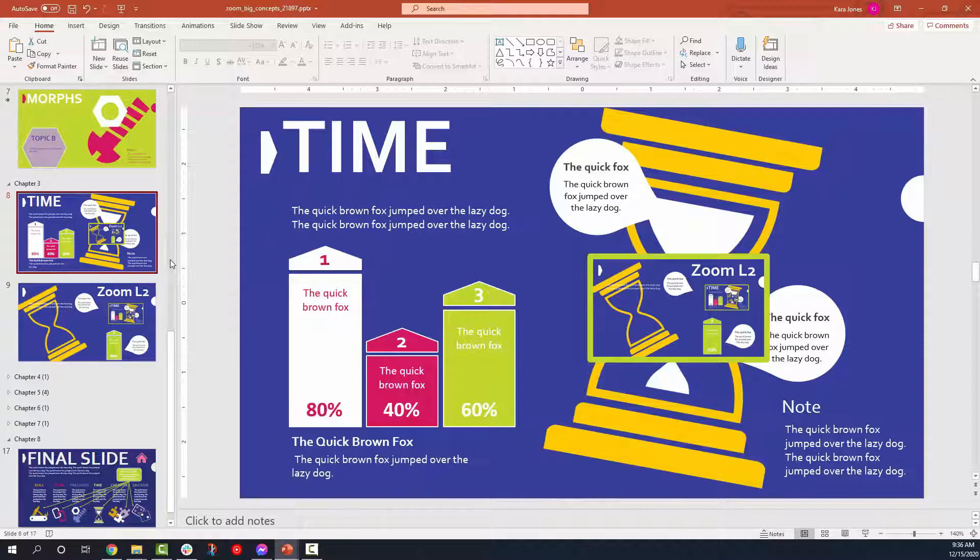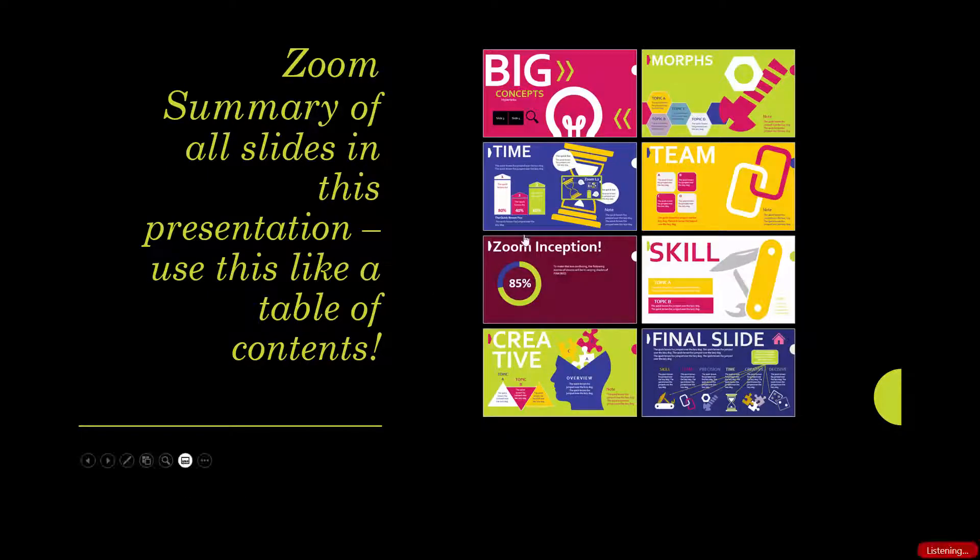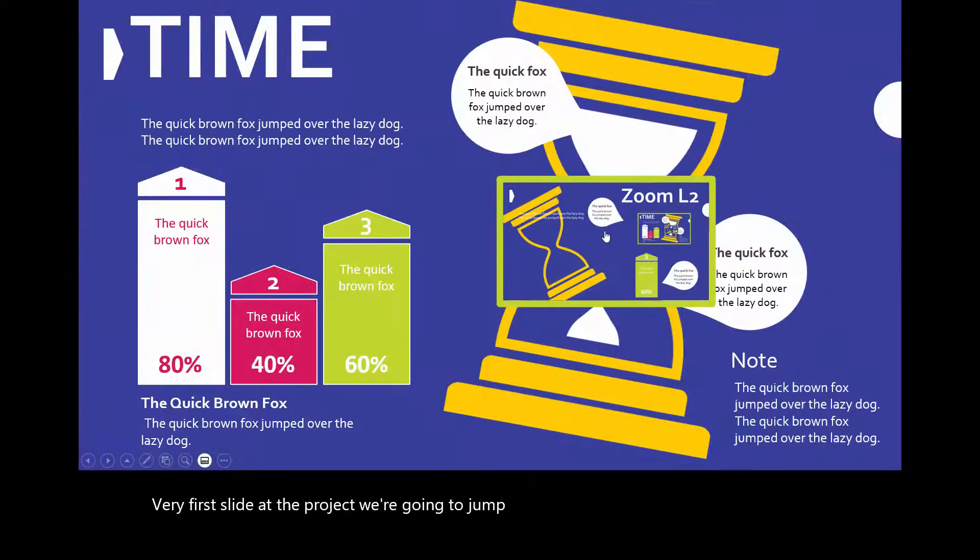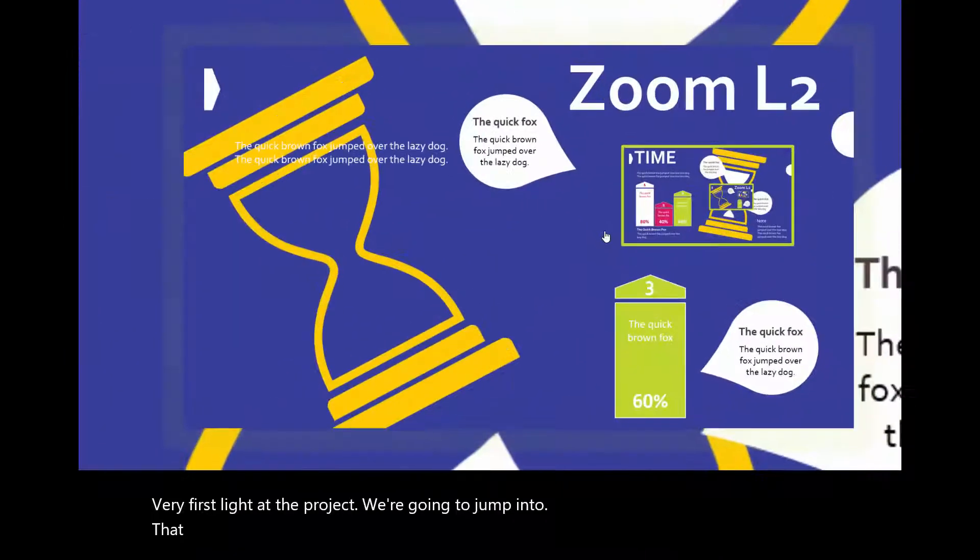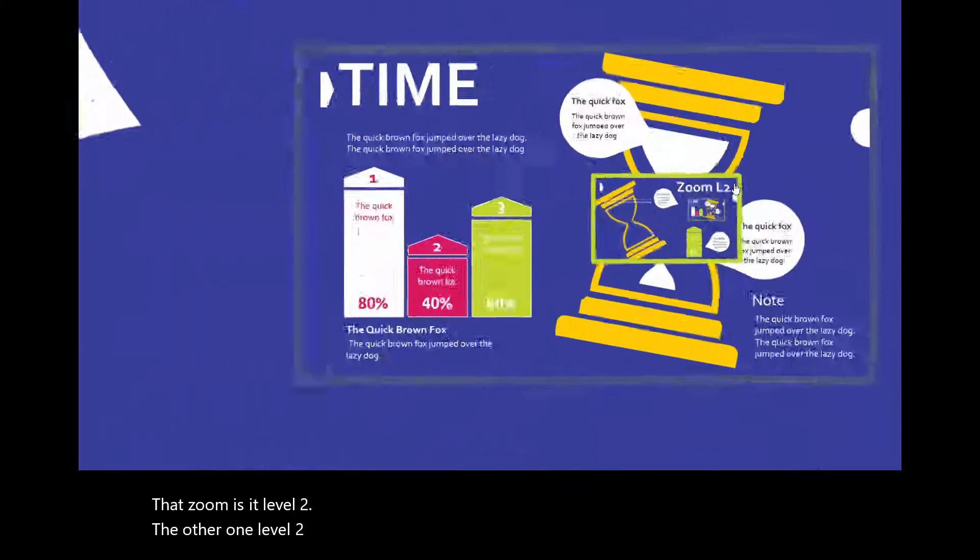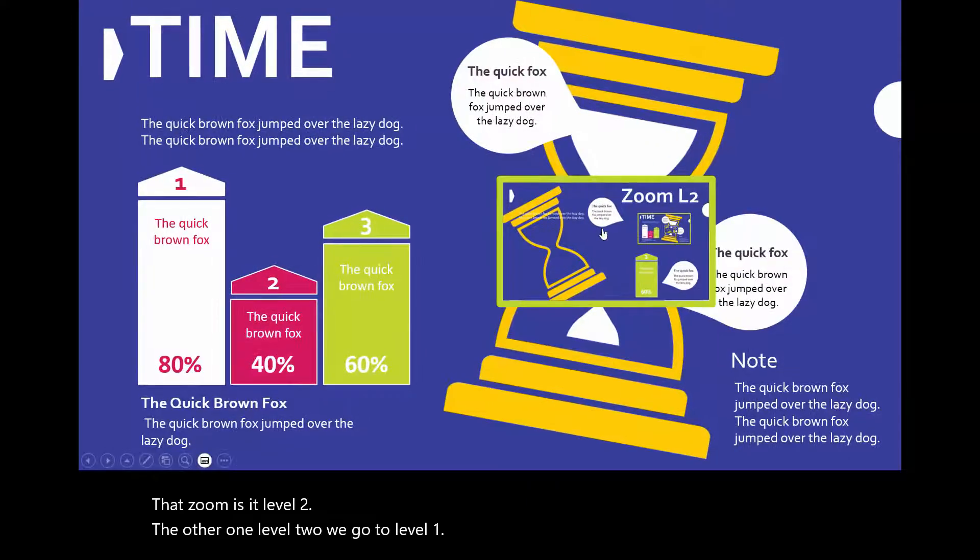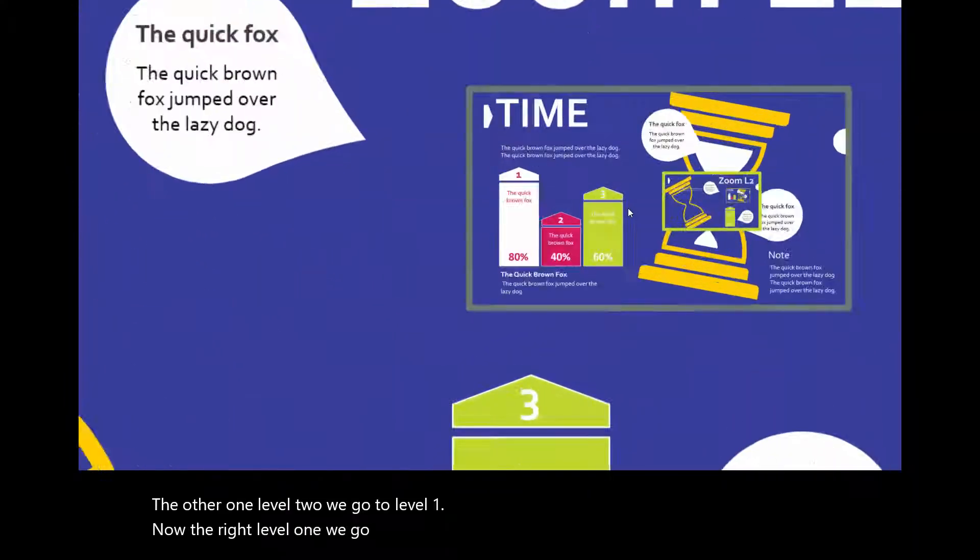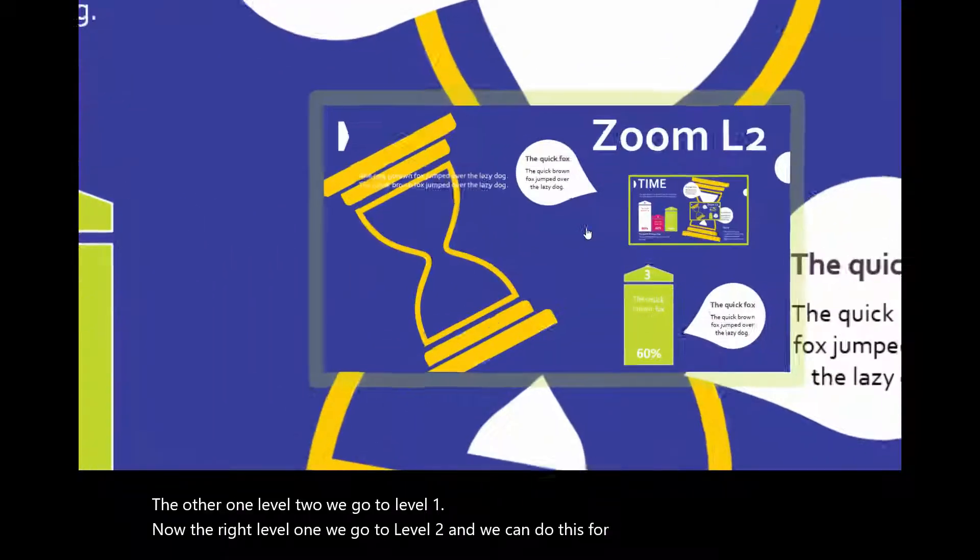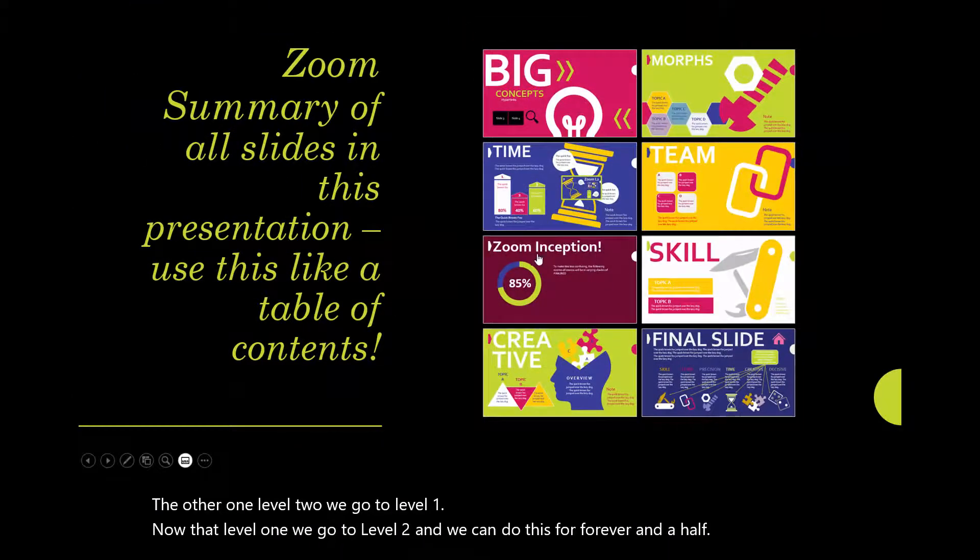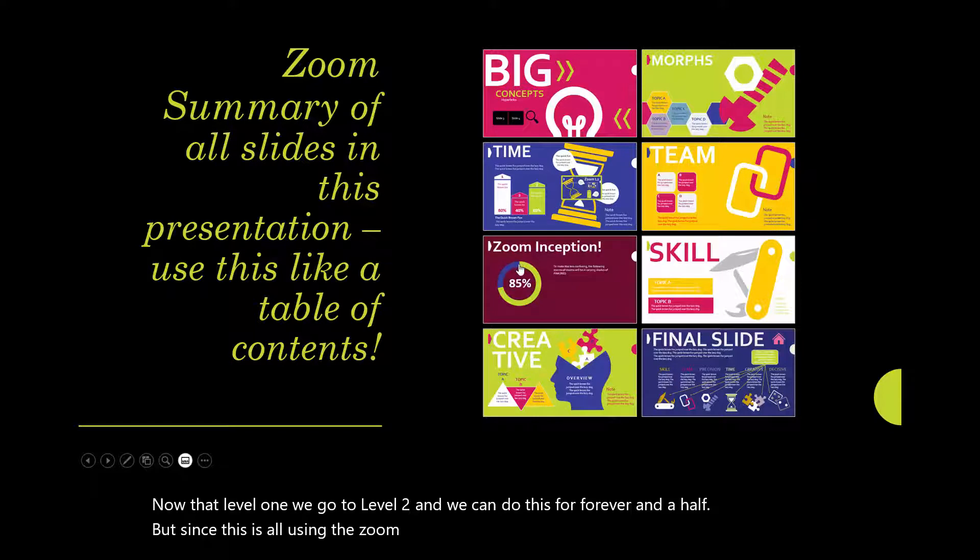Again, we are going to go back to the very first slide of the project. We're going to jump into that zoom. It's level two. Now that we're at level two, we go to level one. Now that we're at level one, we go to level two. And we can do this for forever.